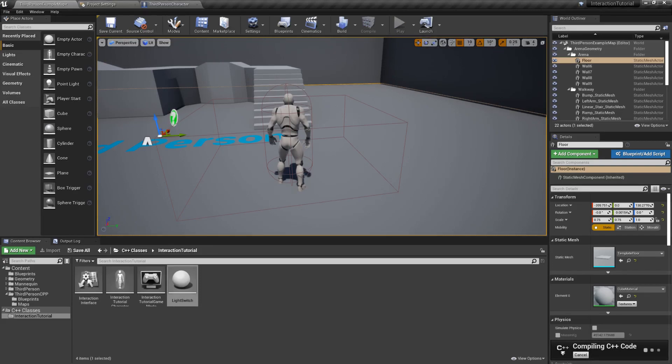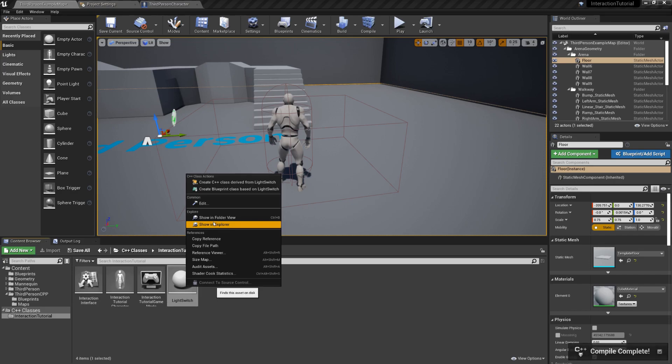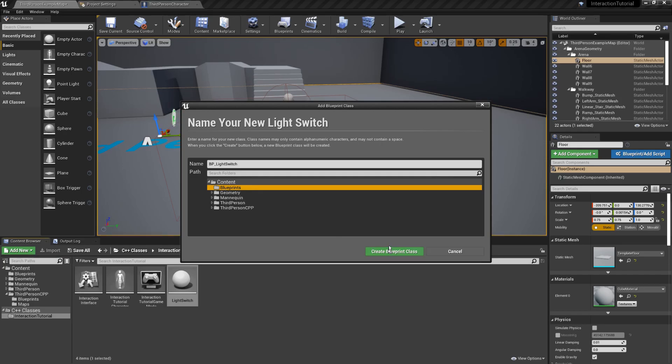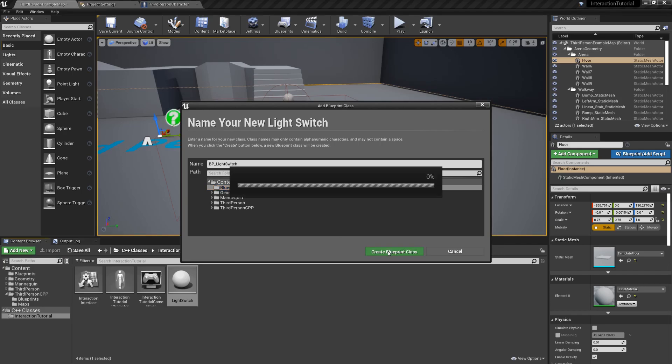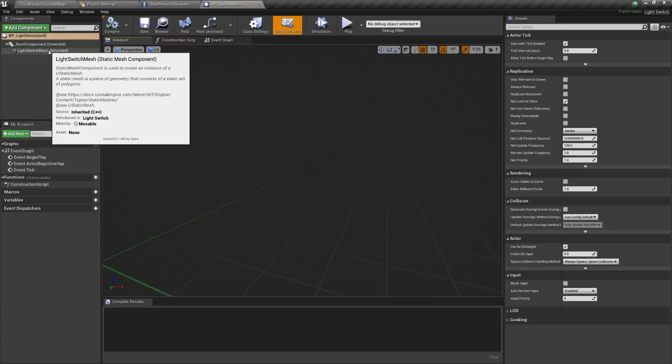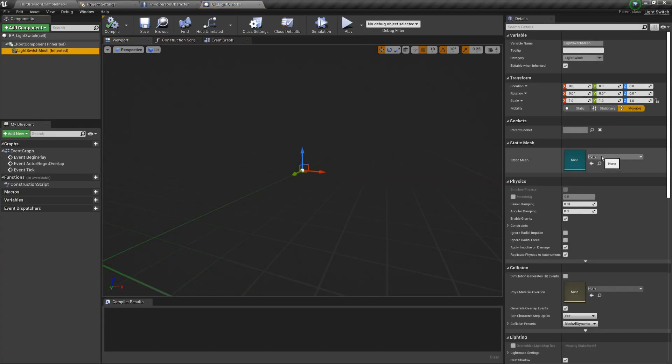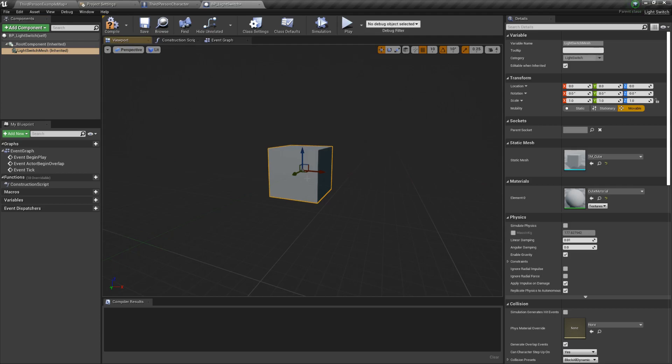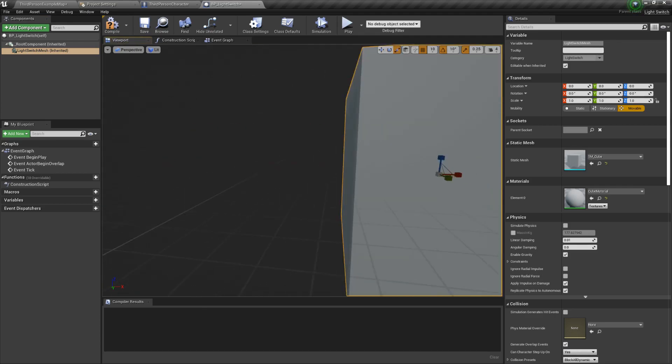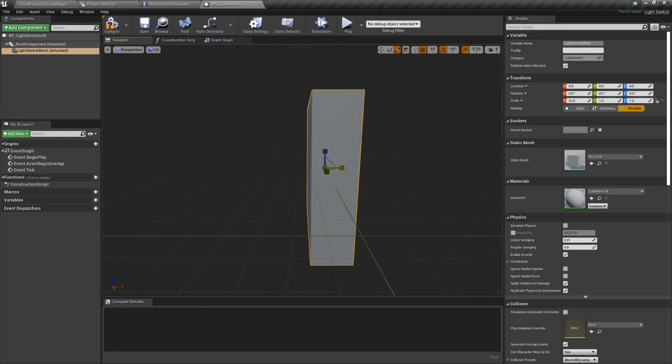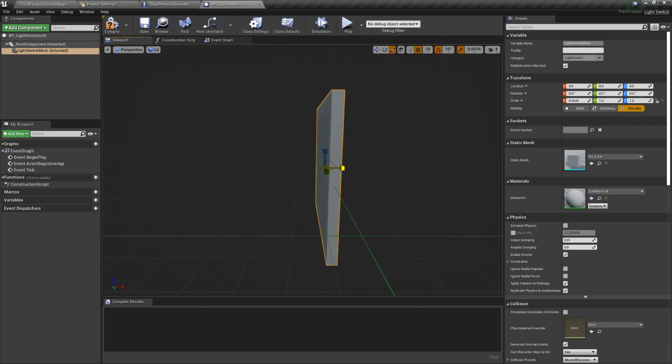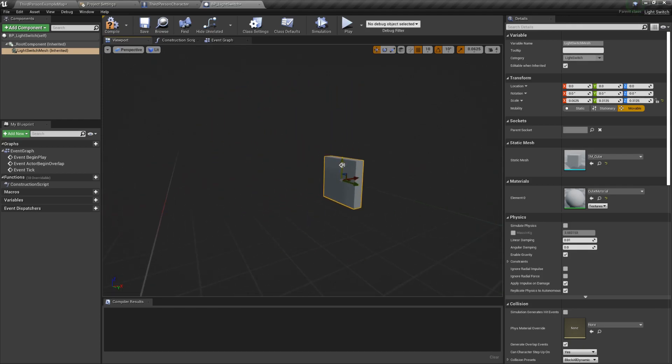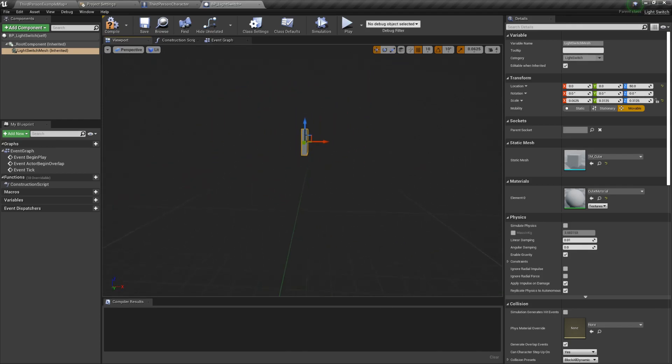The next step is to create a new blueprint class derived from the lightSwitch class, which we'll call BP_lightSwitch. Open the blueprint editor, and for the mesh I'll use a simple cube, which will be scaled to look flat. Move it up from the ground, so it is approximately at shoulder height.